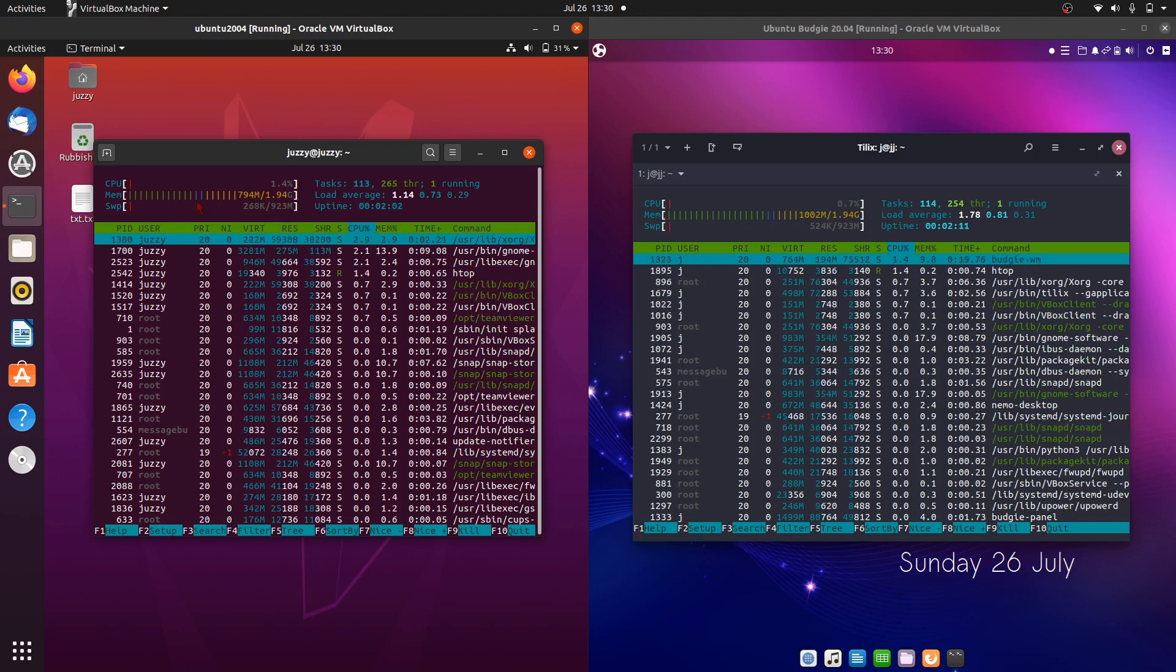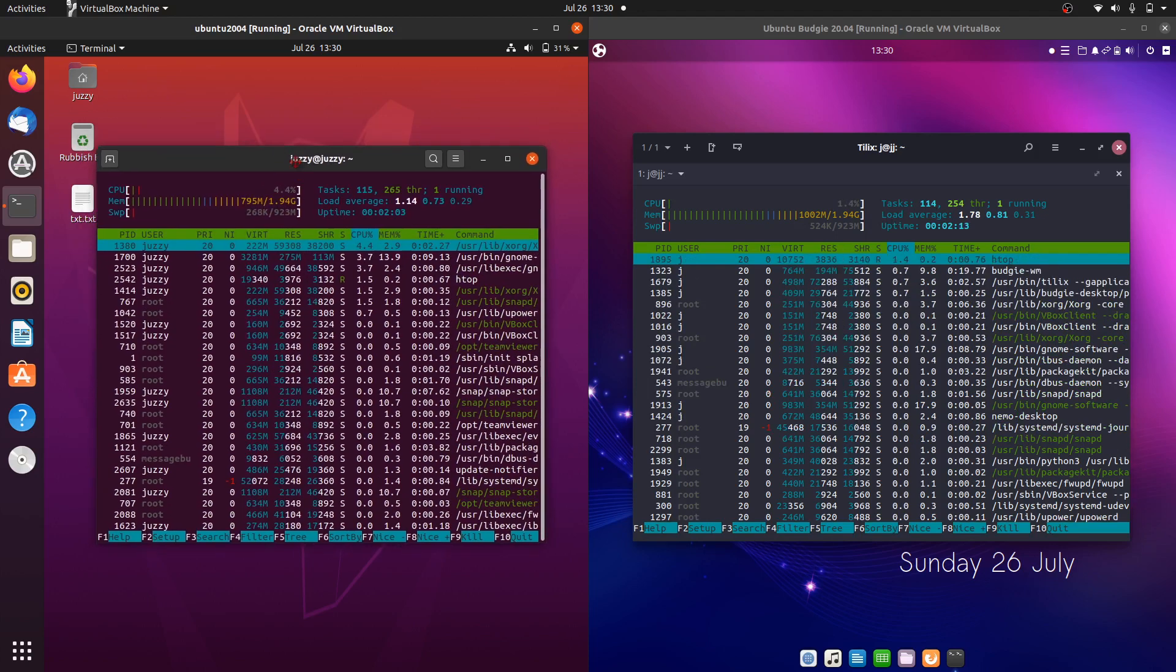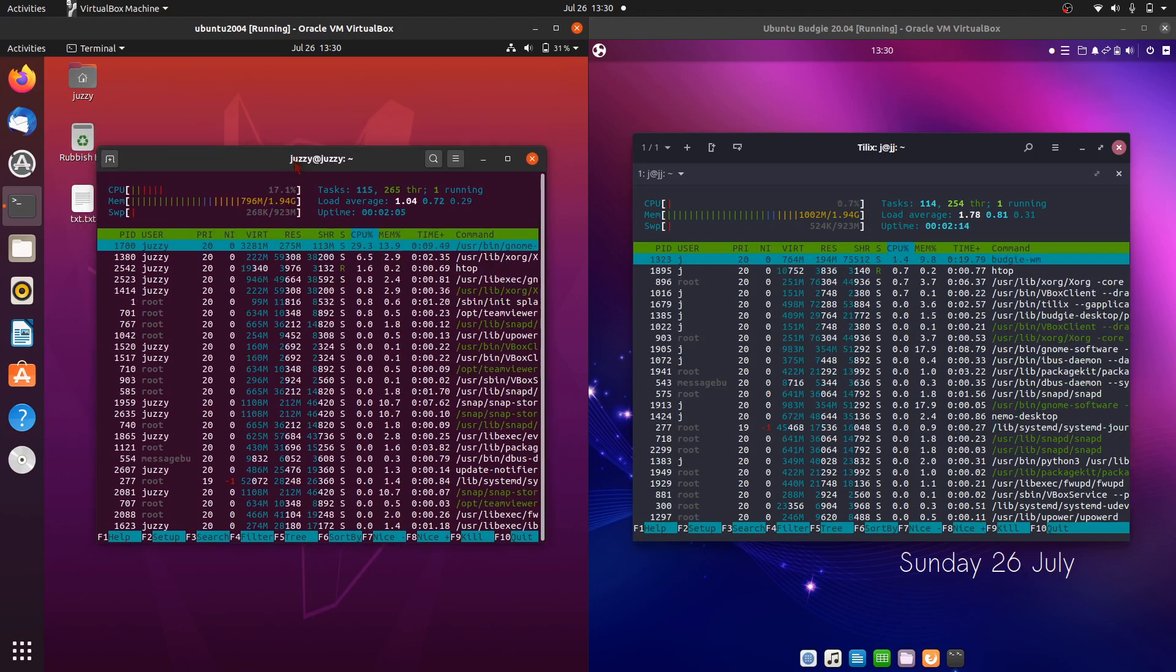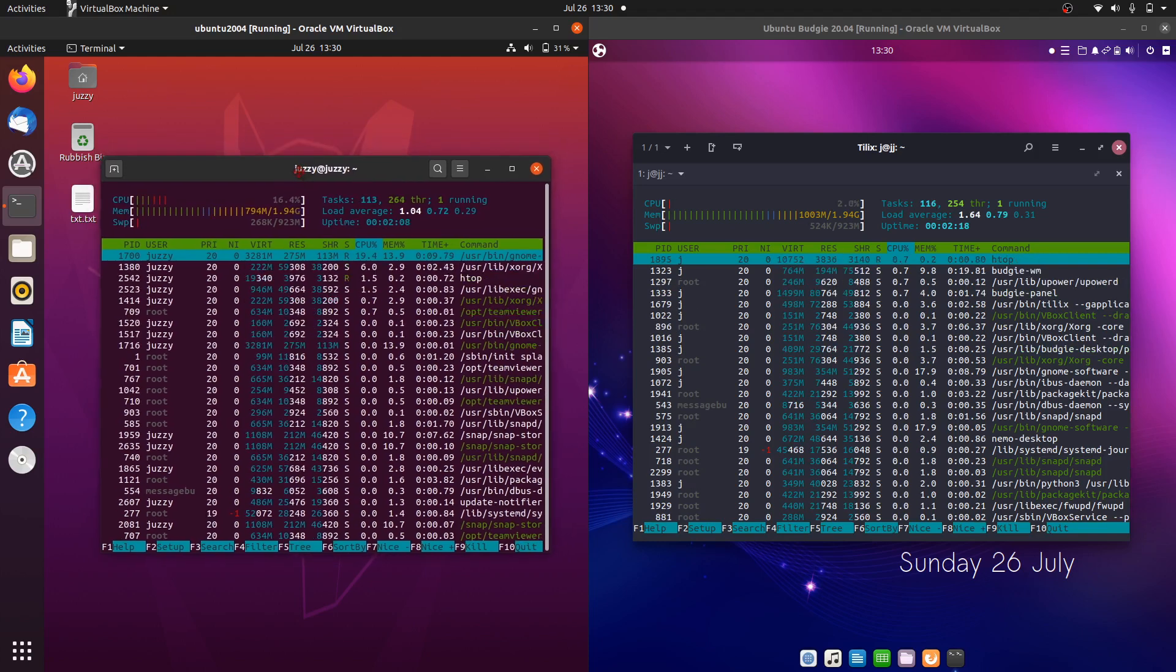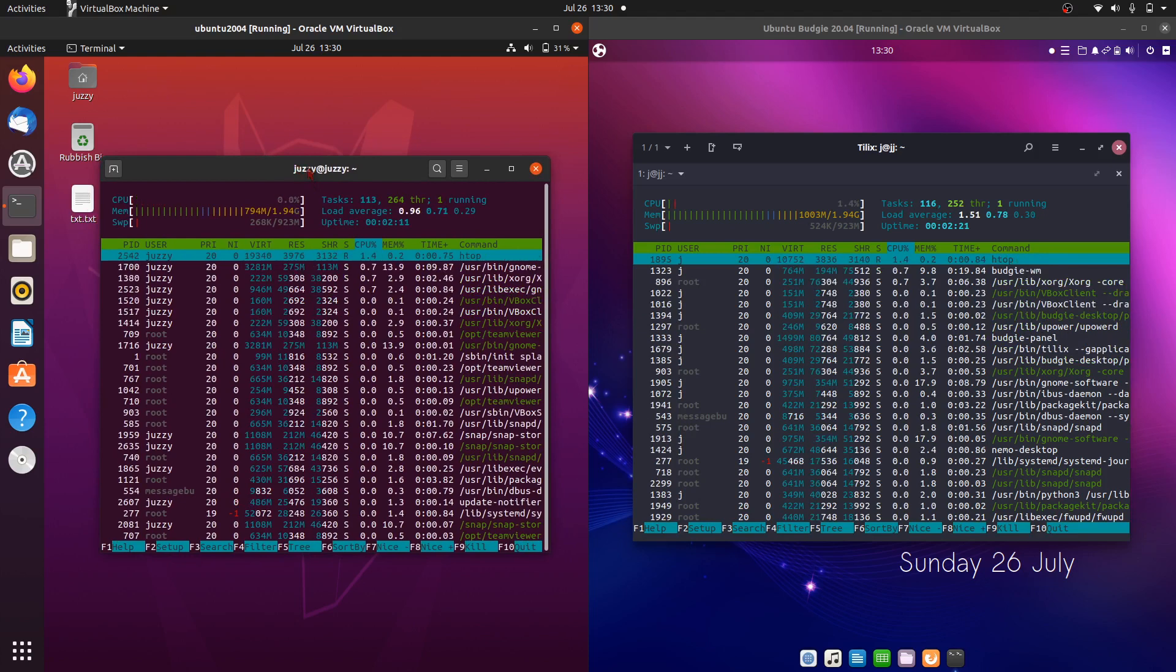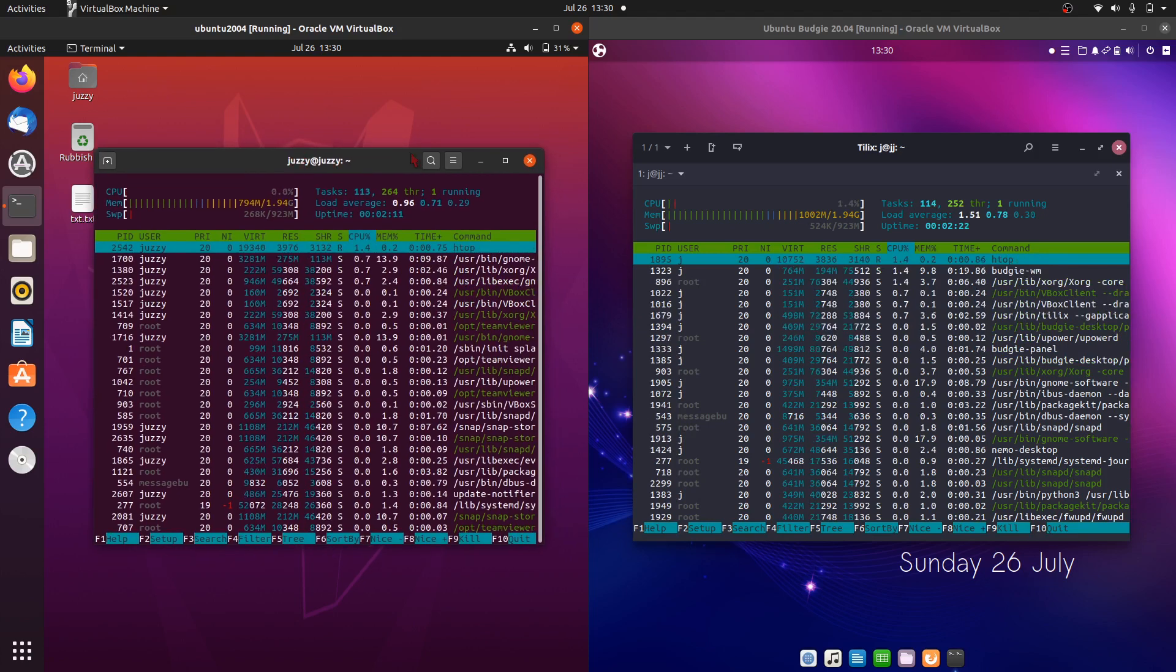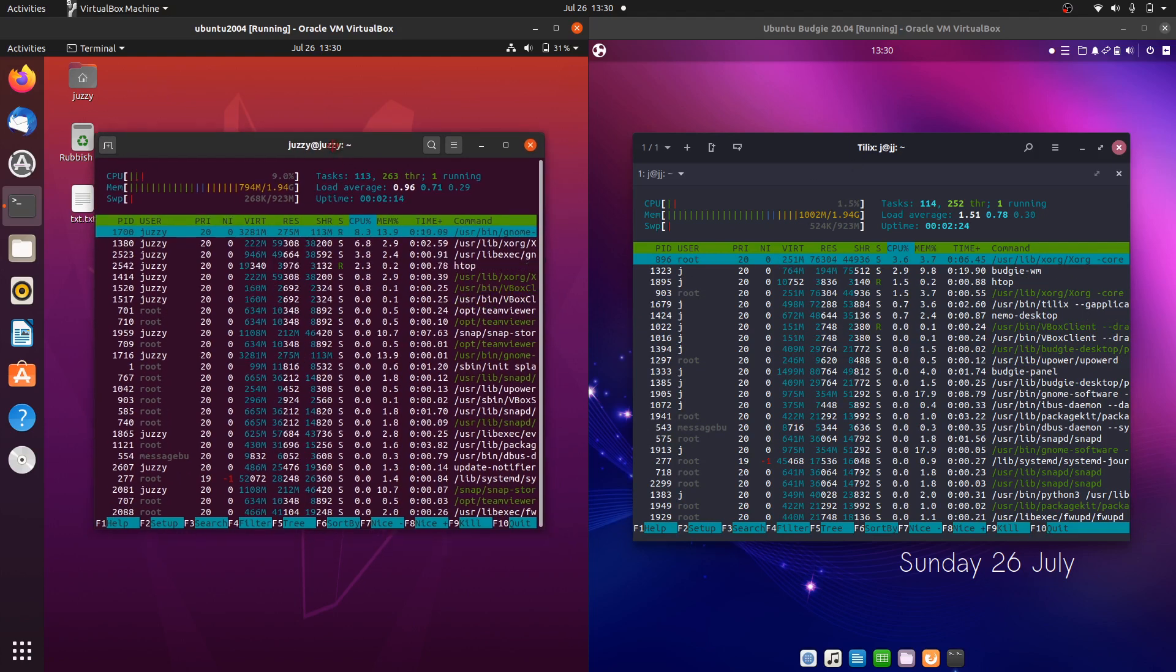But booted up from scratch, we're using about 800 megabytes of RAM straight up. Straight out of the gate with Ubuntu 20.04, which is pretty good. I've seen better. I've seen definitely a lot worse in its older iterations.